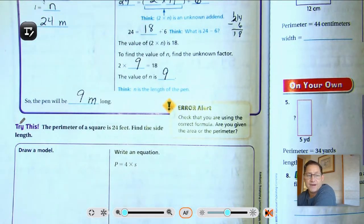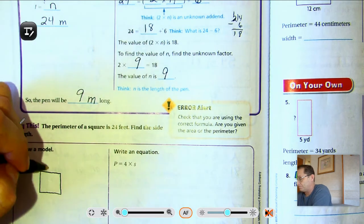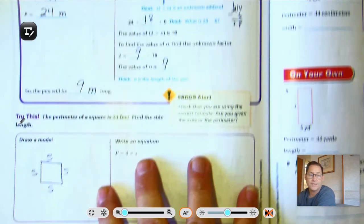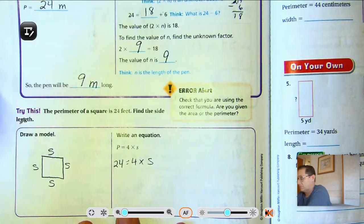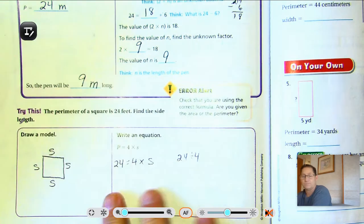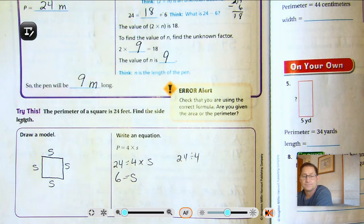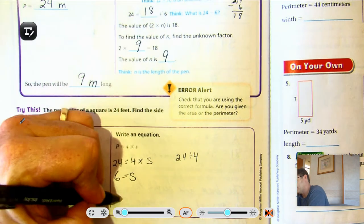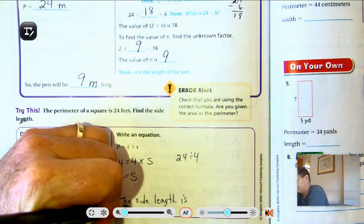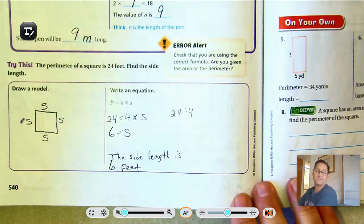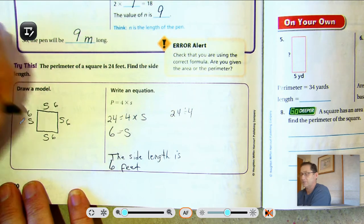The perimeter of a square is 24 feet. Find the side length. We know all the sides are equal. The perimeter is 24, so 4 times what is 24? That's the same as 24 divided by 4. So S equals 6. The side length of the square is 6 feet. 6 plus 6 plus 6 plus 6, or 6 times 4, is 24.